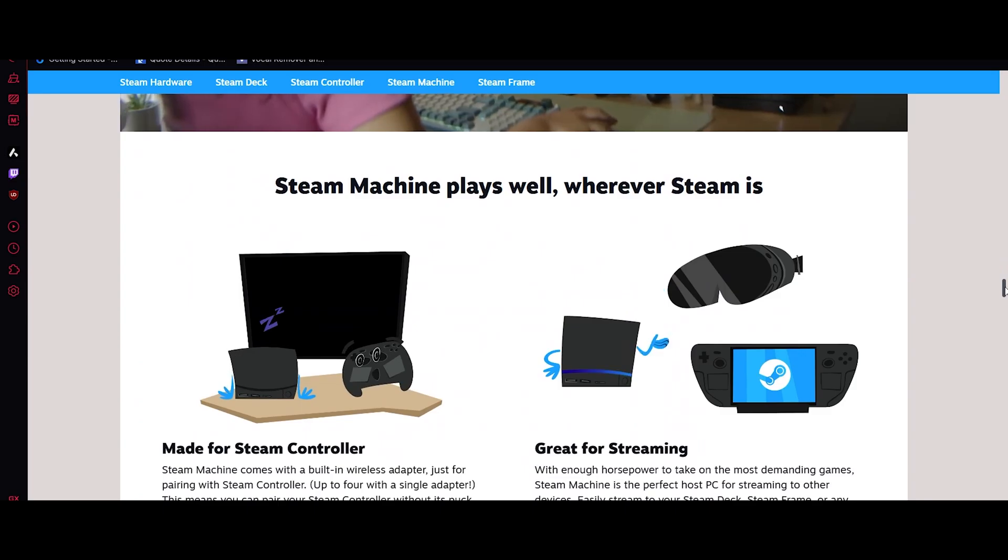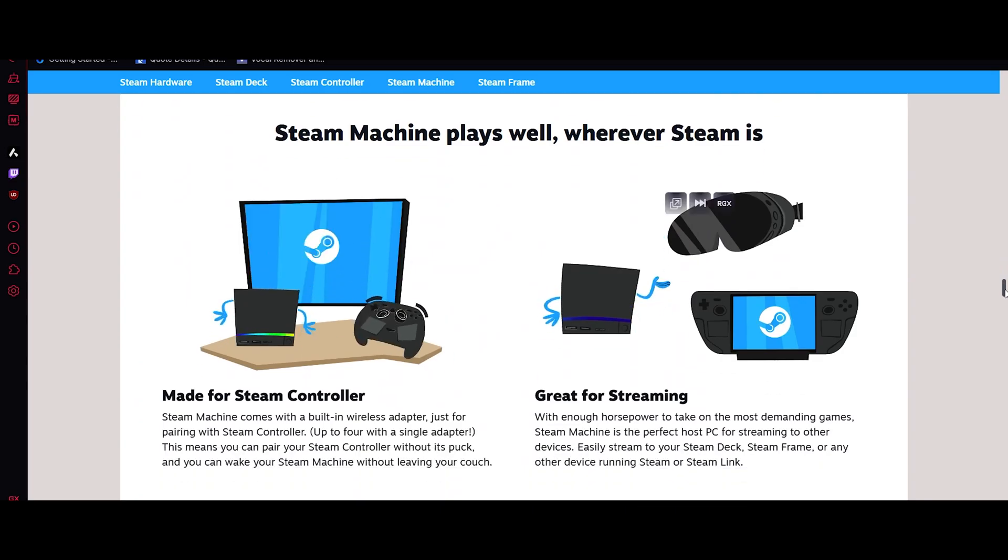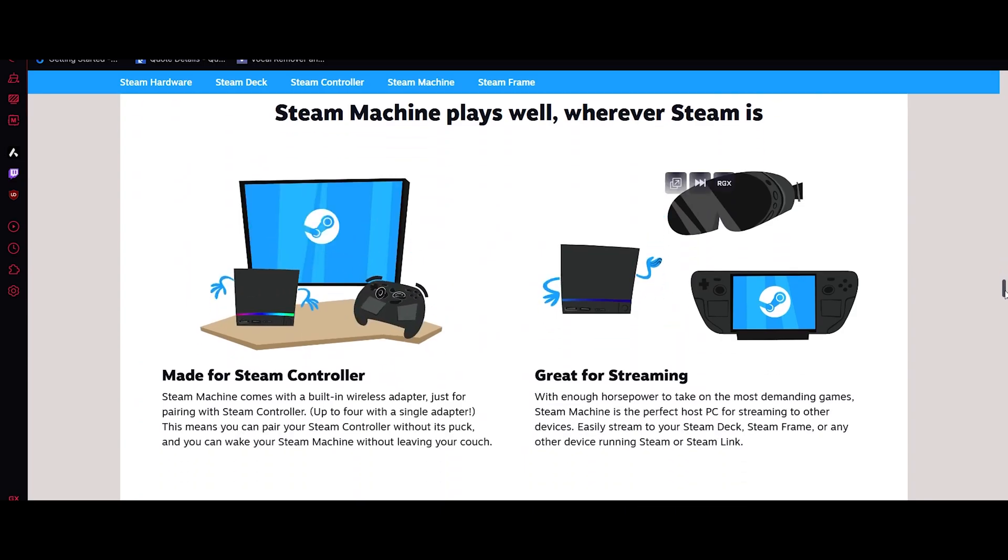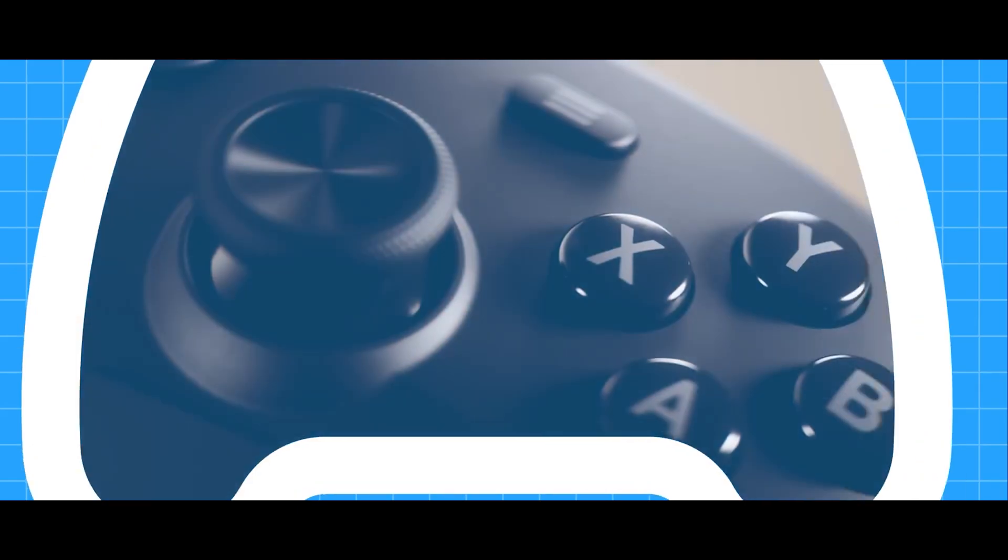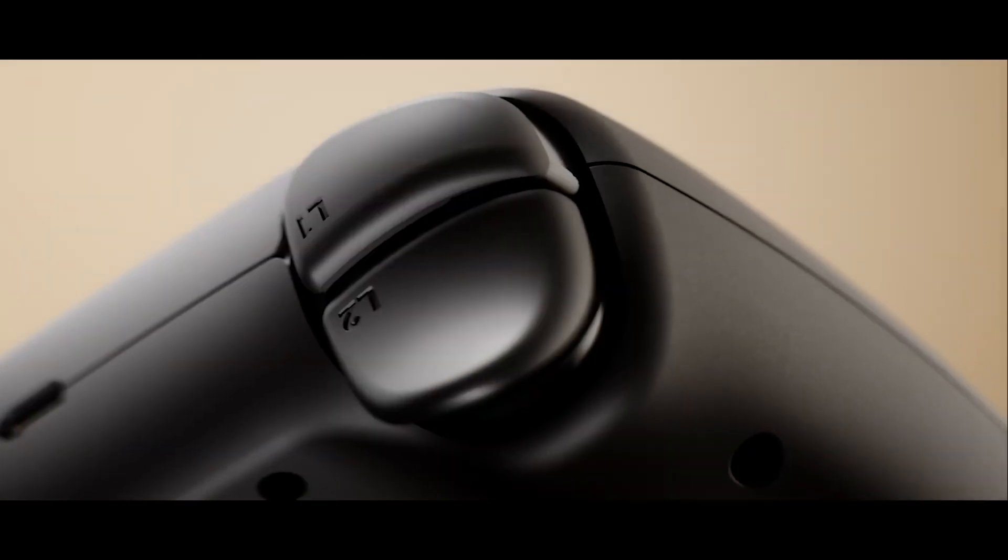For visuals, it supports 4K gaming and ray tracing through SteamOS 3, with a full desktop mode and a front customizable interface. Now let's talk about the Steam Controller.